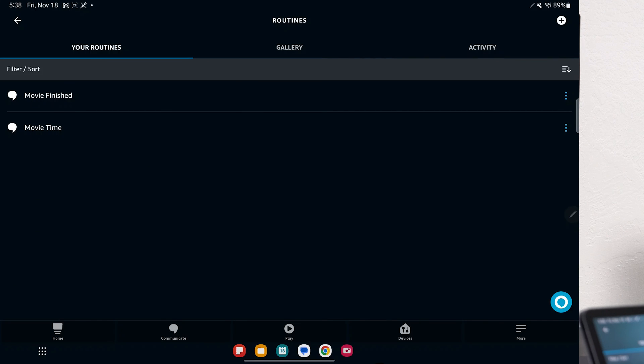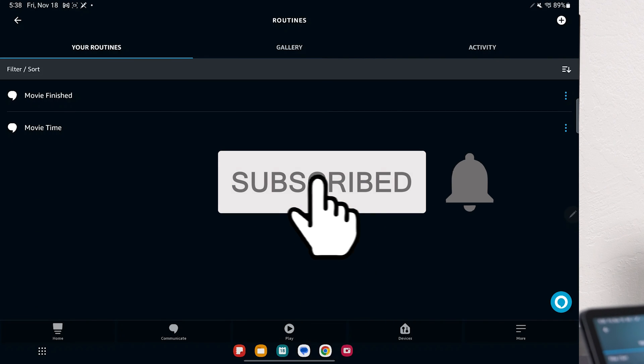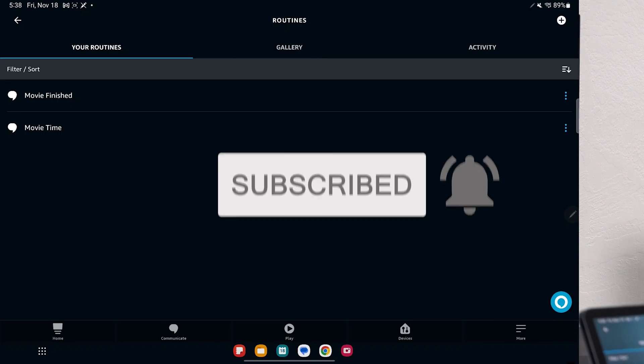So hopefully you guys enjoyed this video. If you did, smash that subscribe button, and I'll catch you guys in the next one.